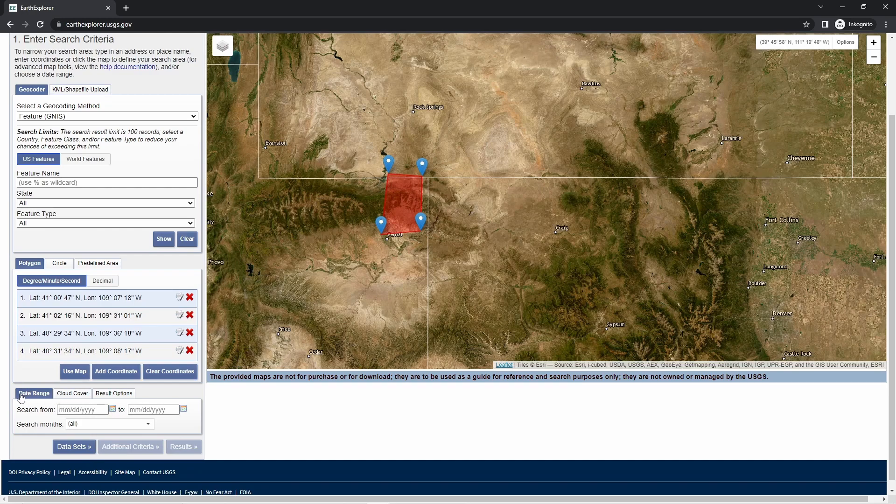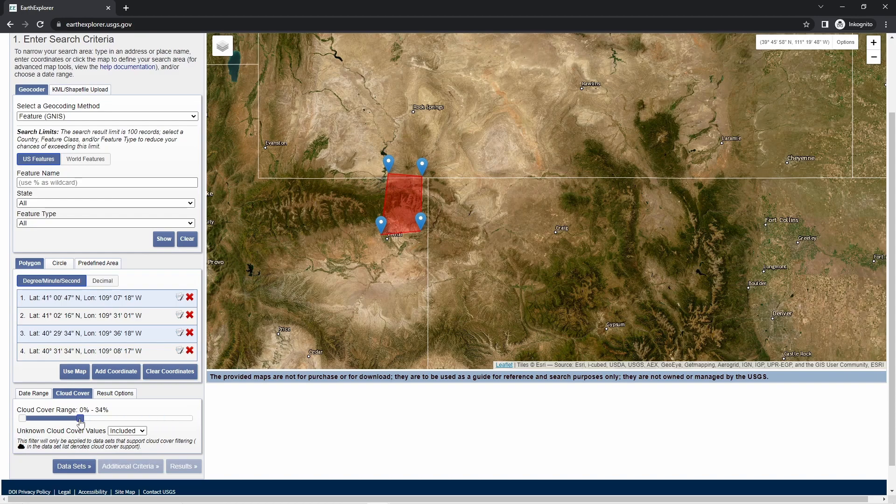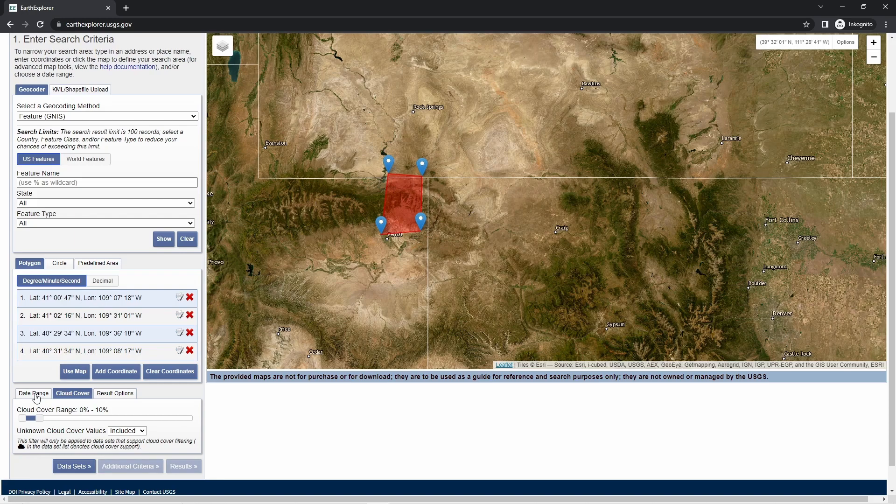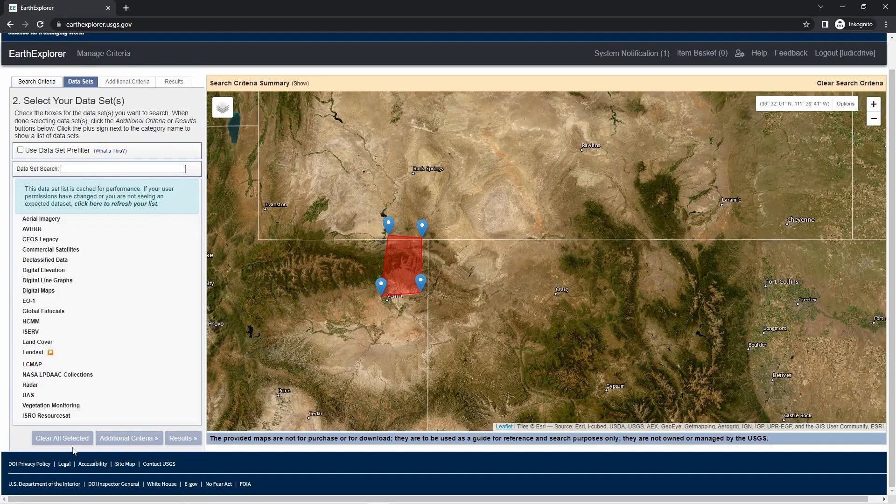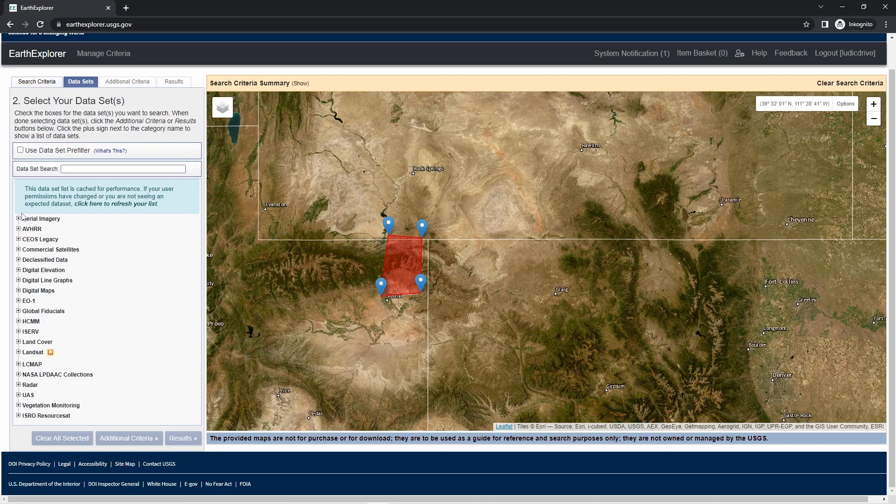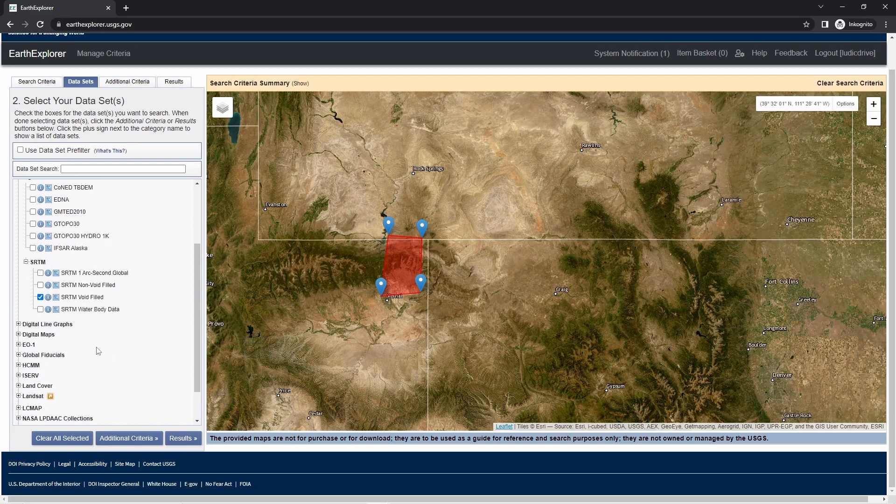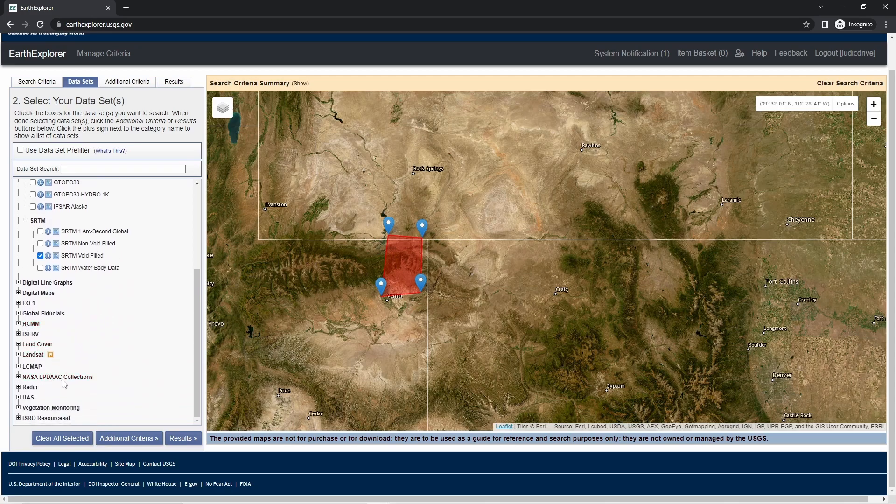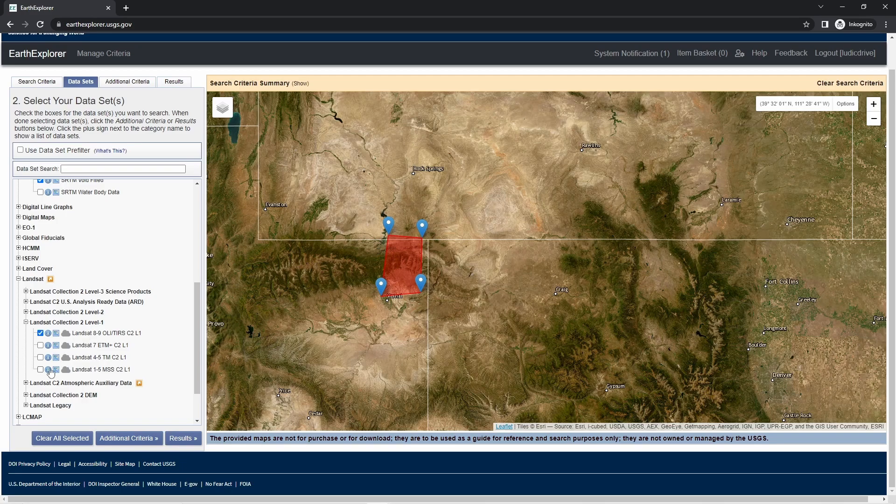Then here are some options. Cloud cover is very interesting—we want satellite images to be not so clouded so we have actually a look at the ground. The date range will just limit the datasets. Here we can choose from the datasets we're interested in: digital elevation, then SRTM, and we use SRTM Void Filled. For the satellite images, we use Landsat, then we use this collection and these datasets.